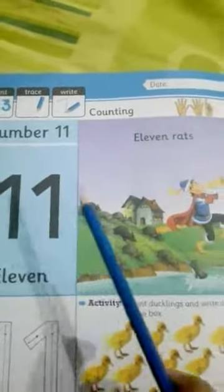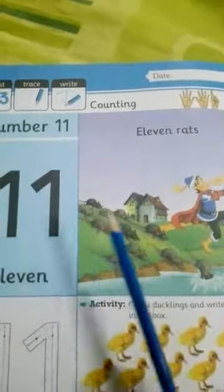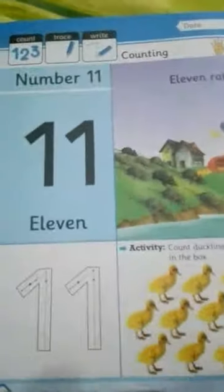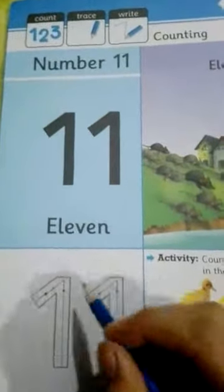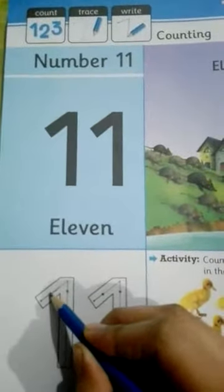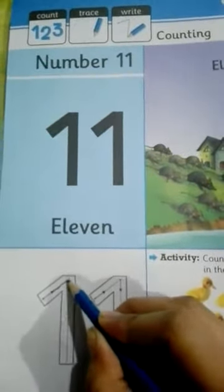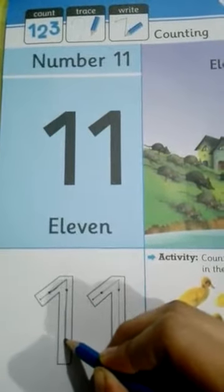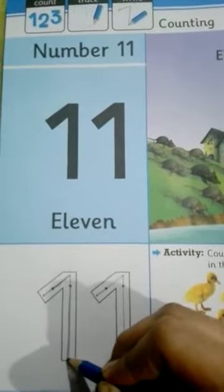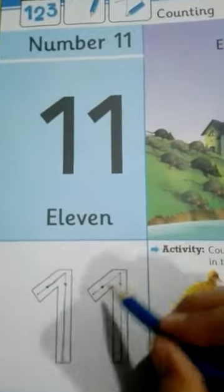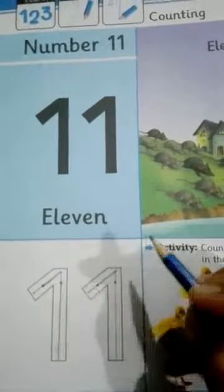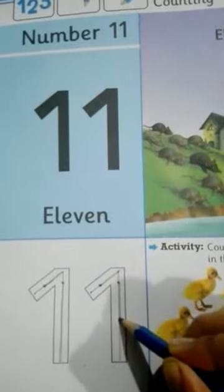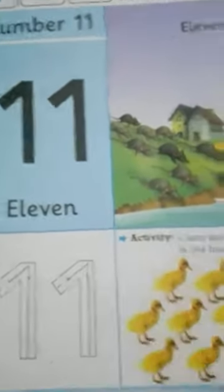11 rats. Repeat it again — 11 rats. Phrase 11: write 1, then 1, making 11.